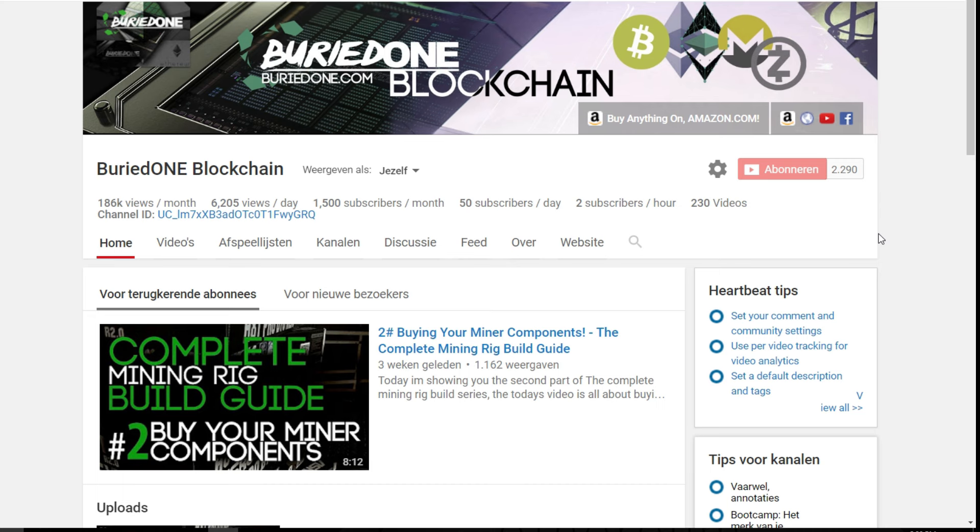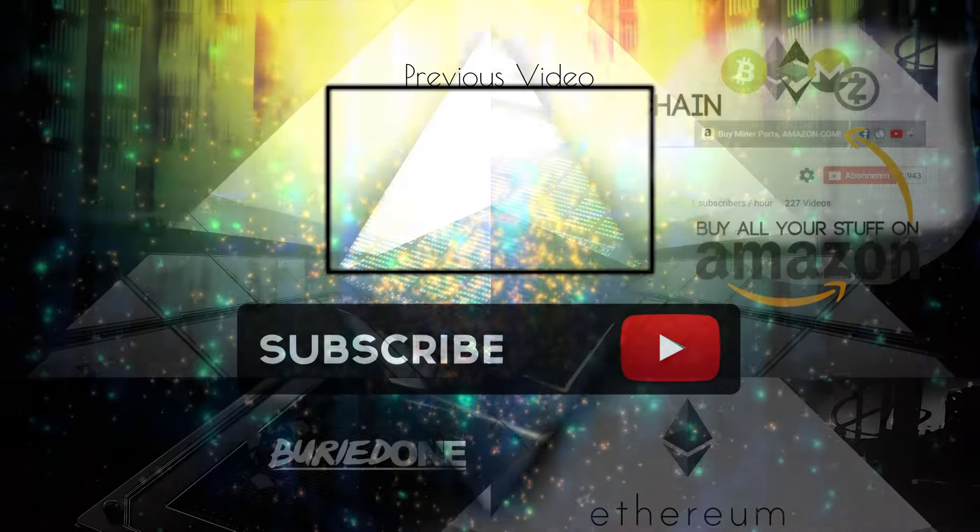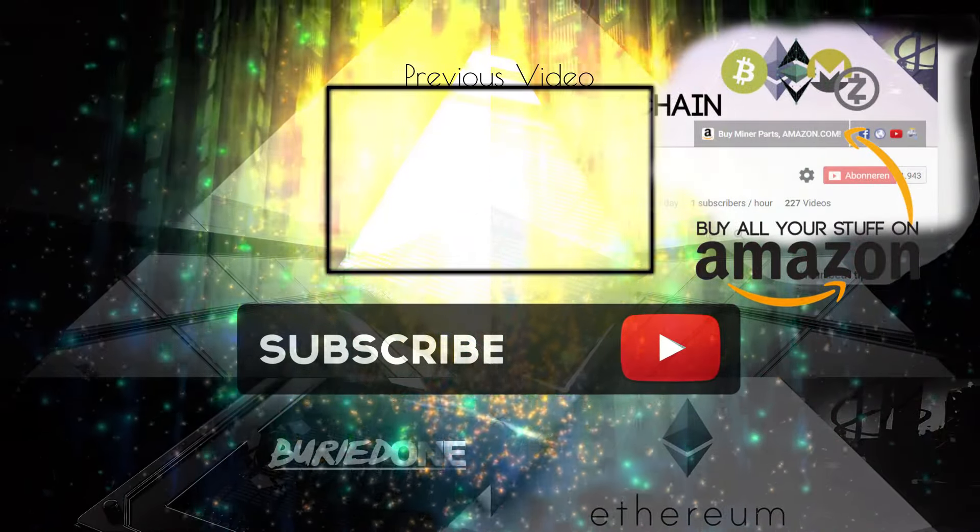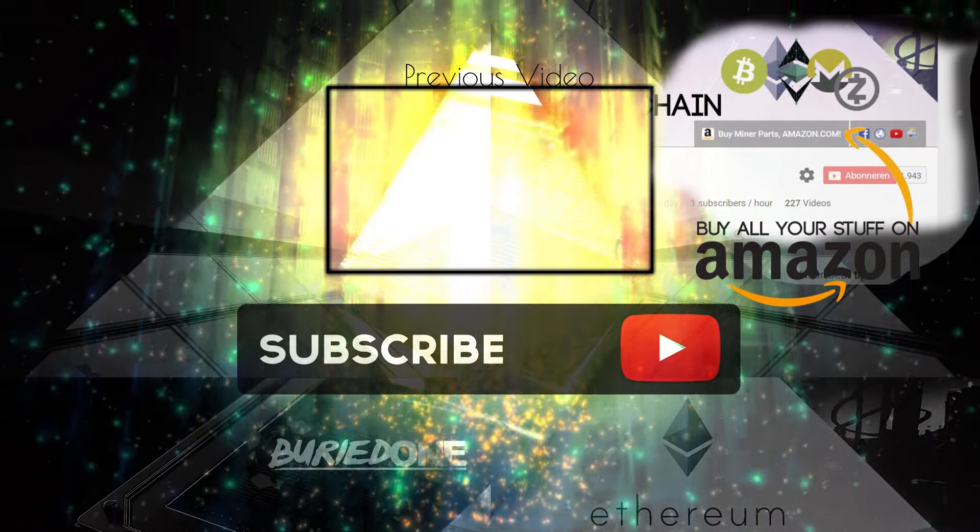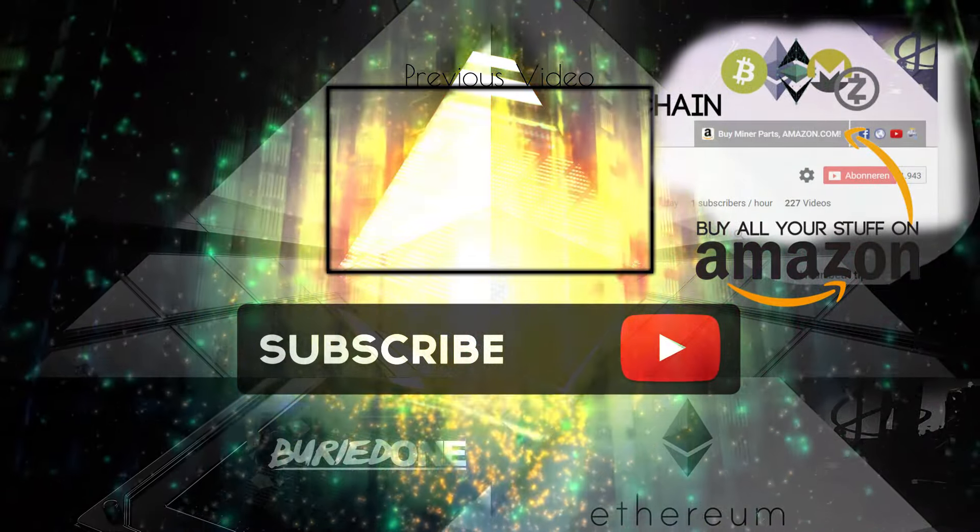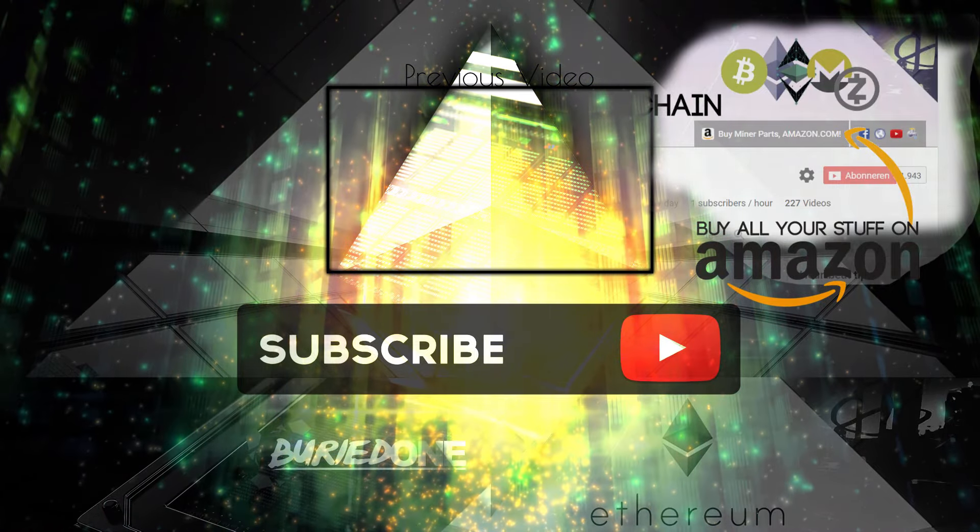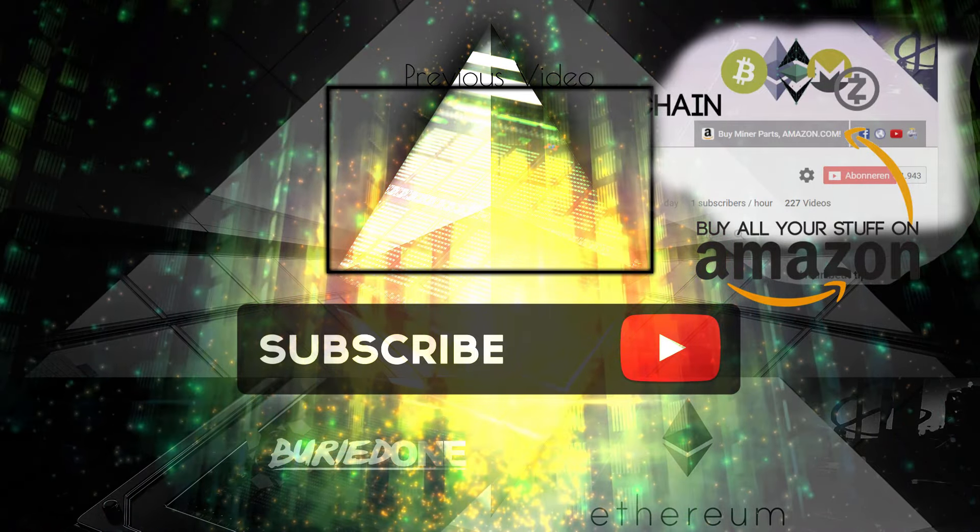Hope you all enjoyed this video and I'm sorry that it's so shitty but I just had to make it. I'll see you next time. Bye bye.